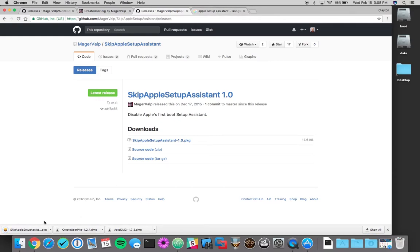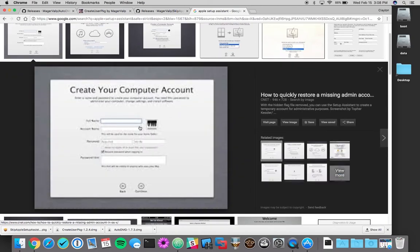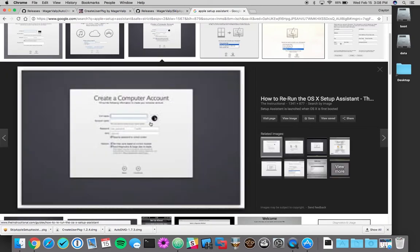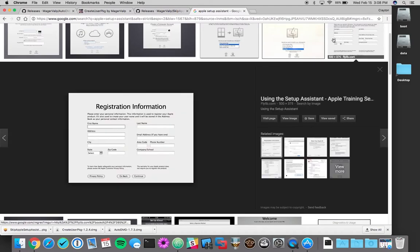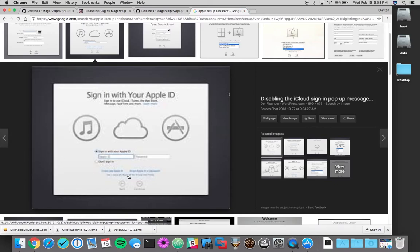In case you're not aware of what the Apple setup assistant is, it's this guy. So whenever you're booting your Mac for the very first time, all of this stuff will pop up by default. It's pretty easy to disable this and that's what this package will do.